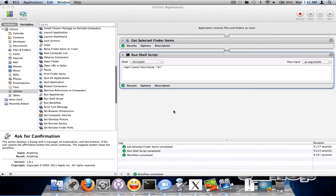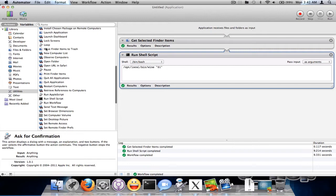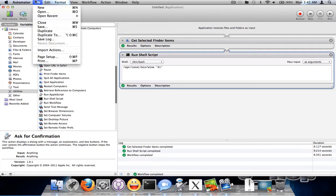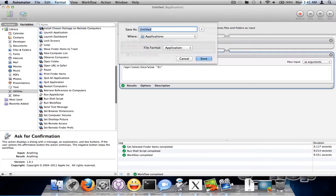So let's go ahead and save this. I'll call it WinLaunch.